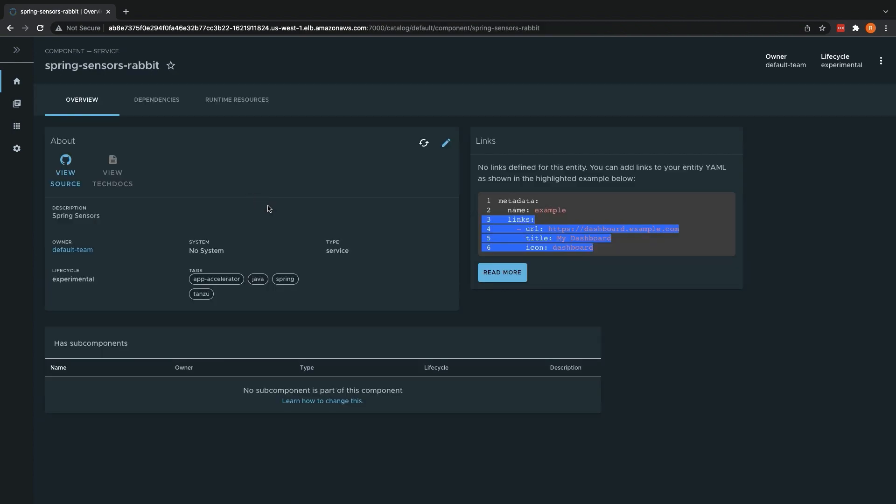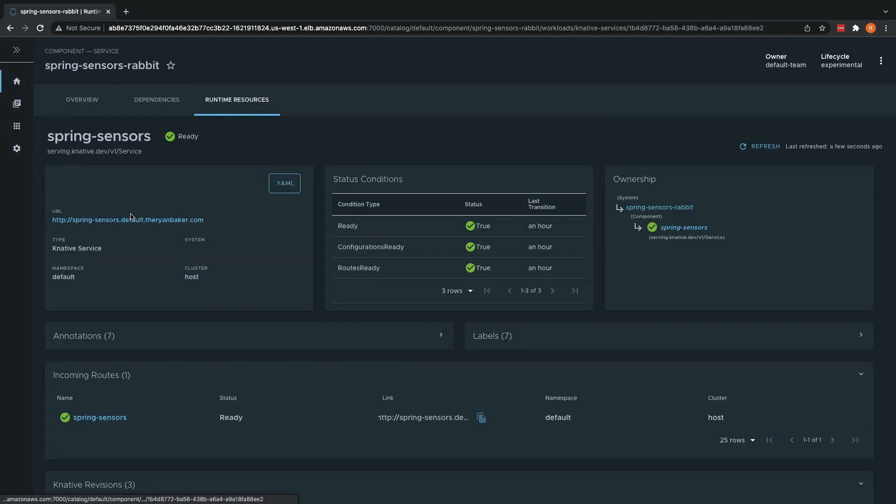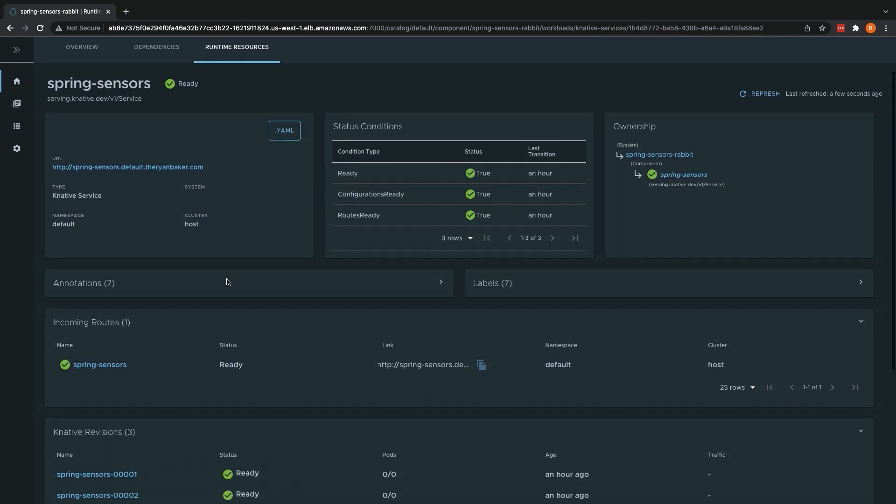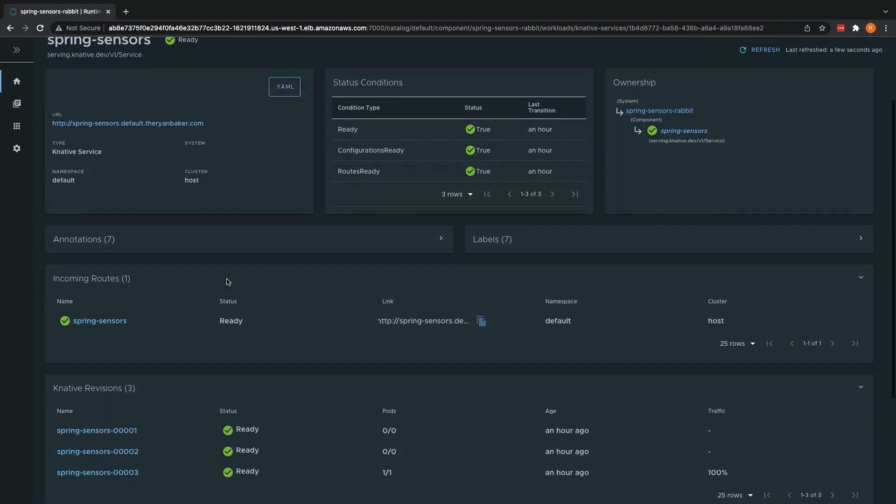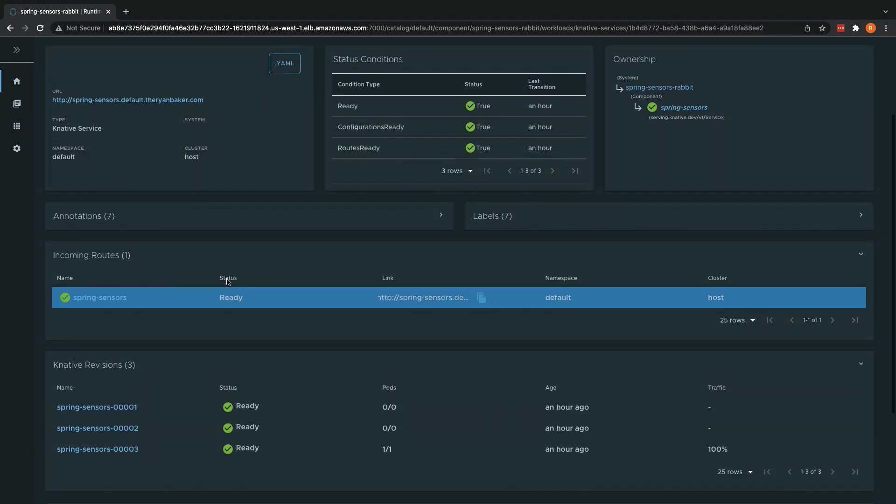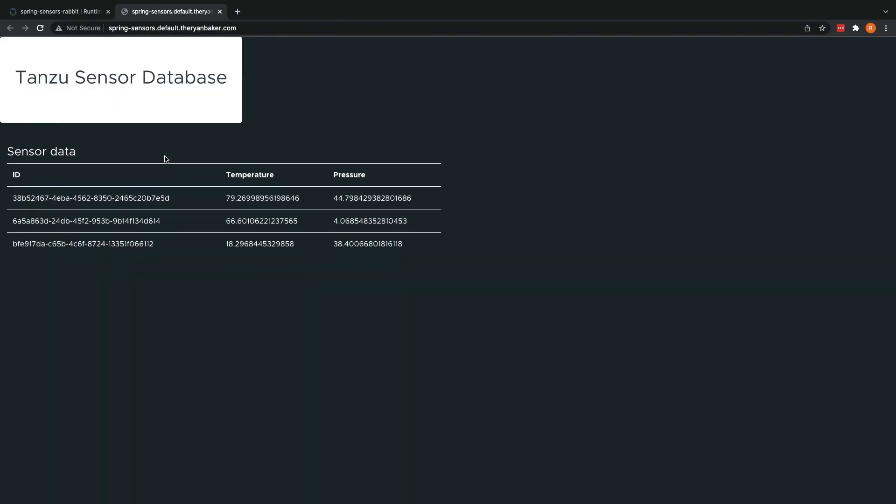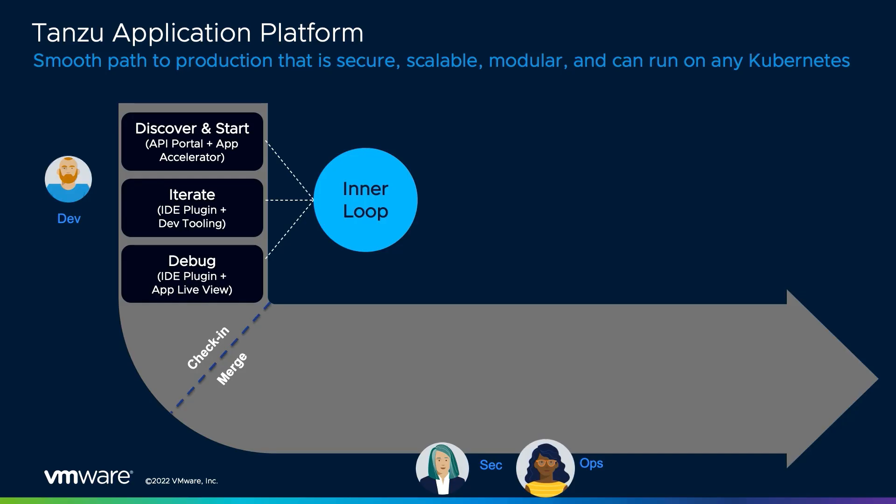From here, we have a wealth of information about the application at our fingertips, including the team who owns the application, where to find the source code, and any supporting tech docs. If you drill into the workload, we can see all the metadata available for the workload, as well as the routes and revisions of the deployed application. By following the URL, we can see that our application has been successfully deployed to our production cluster and is gathering information from our sensors.